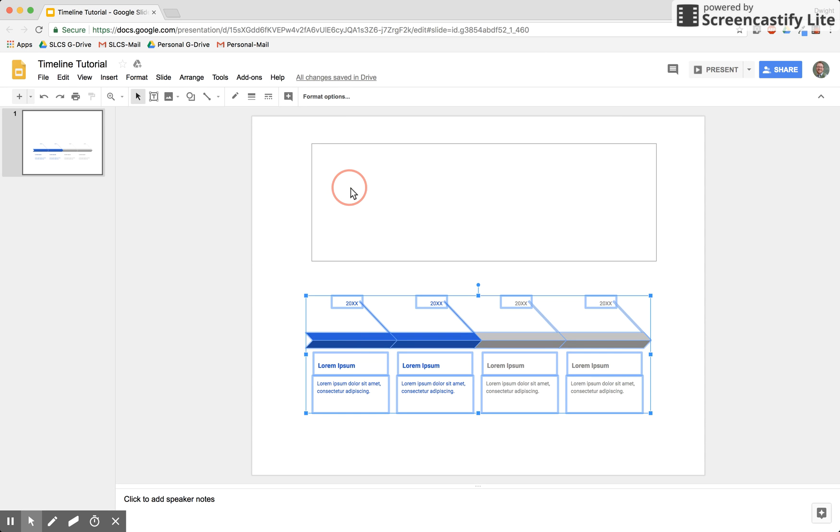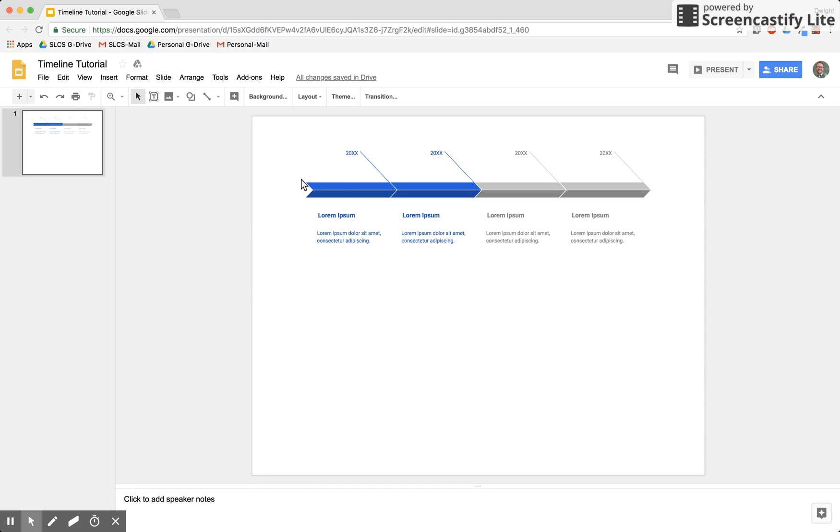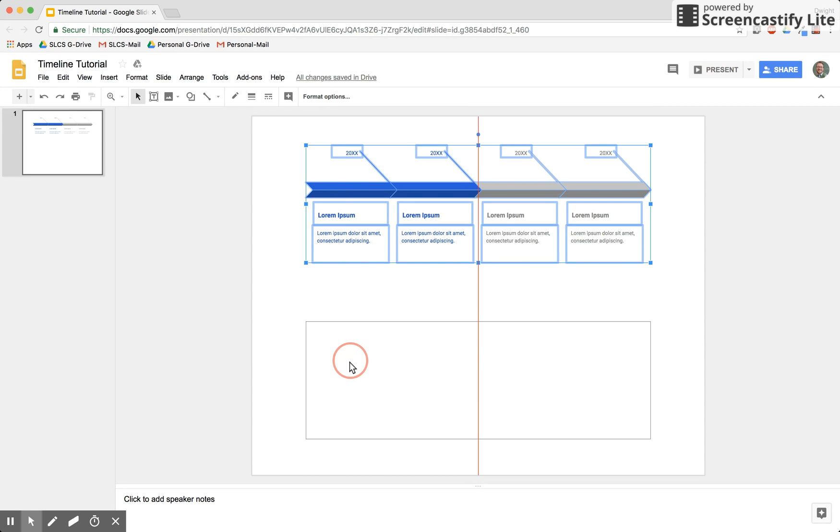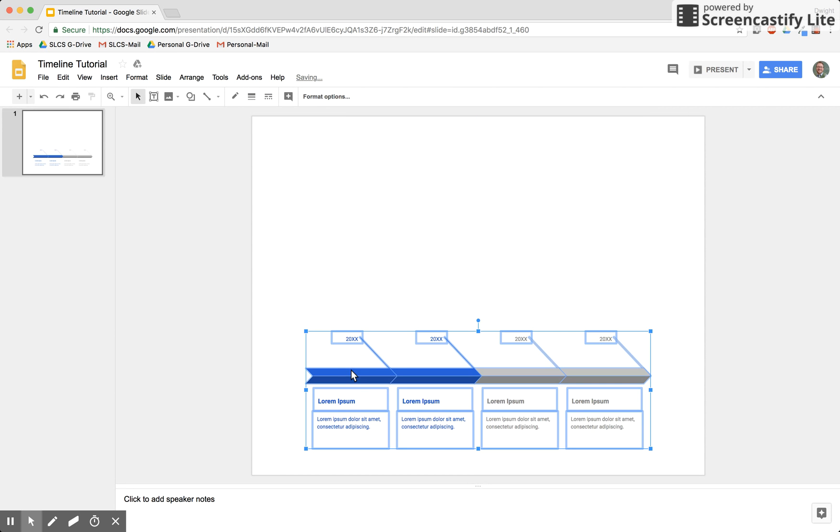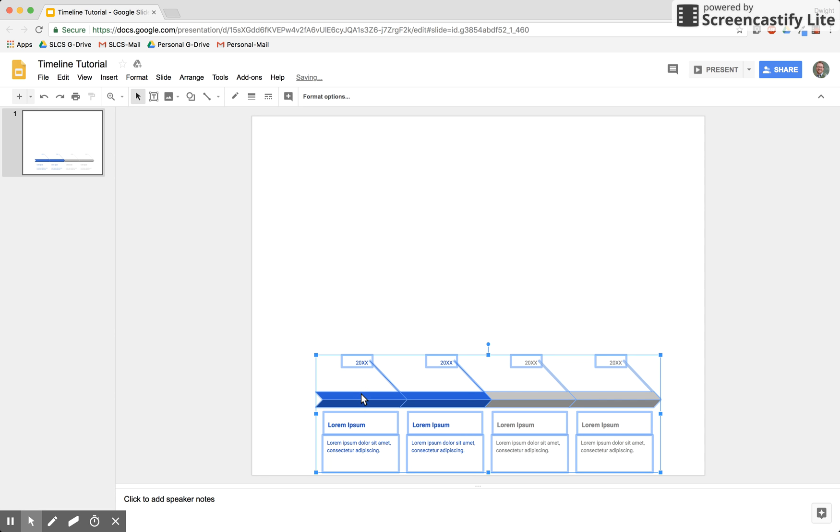Now when you move this around the paper, you're moving each and every one of them. So there you have it. This is how you make great looking timelines using Google Slides.